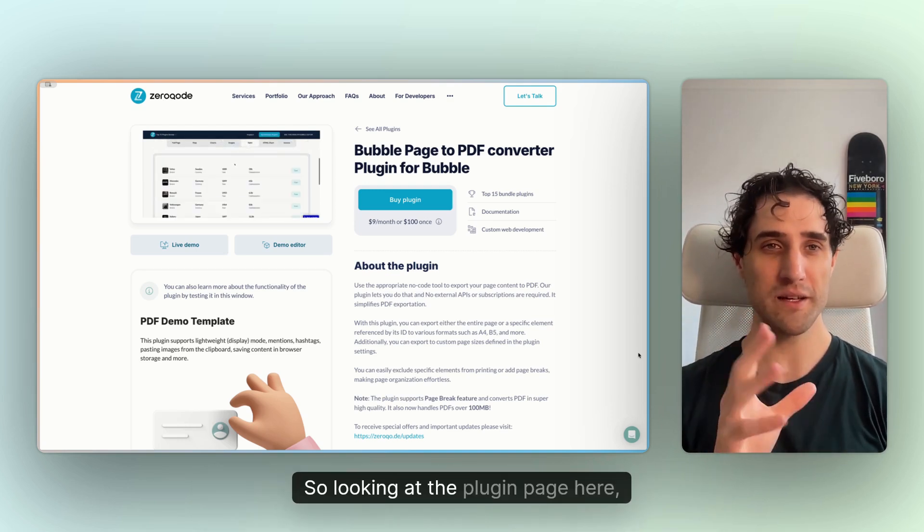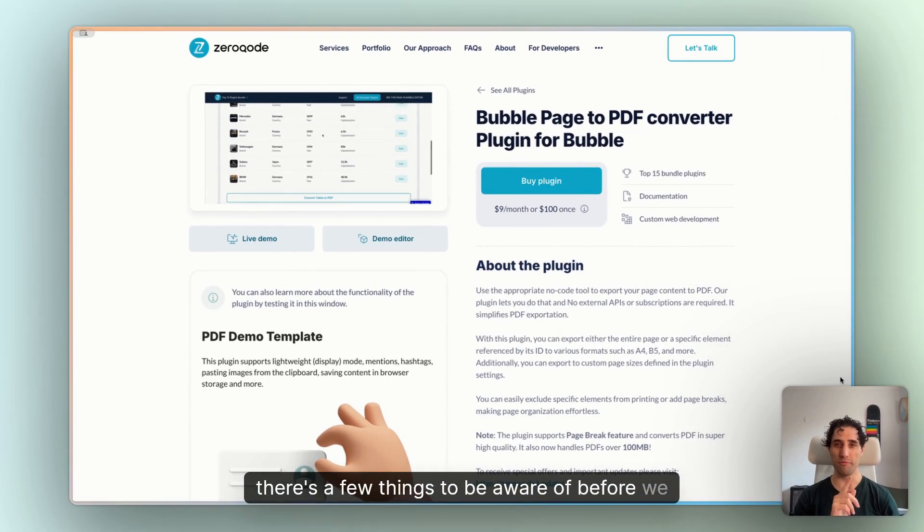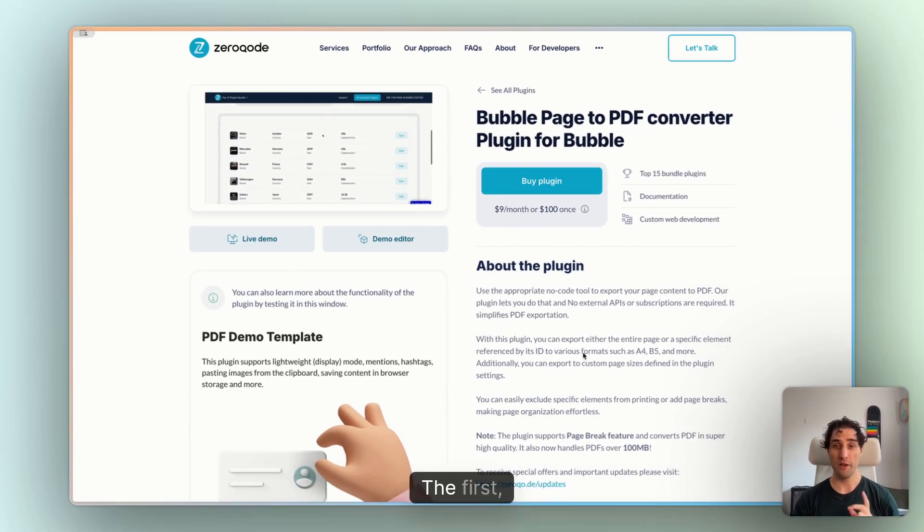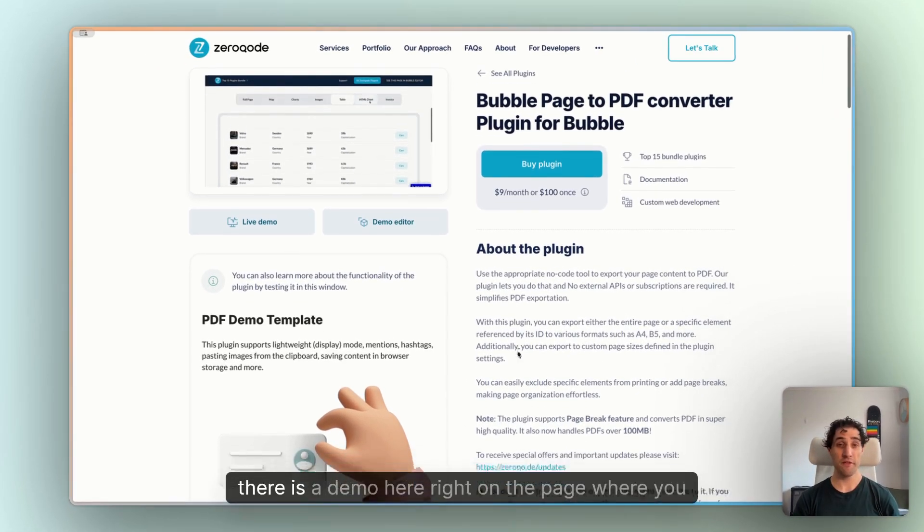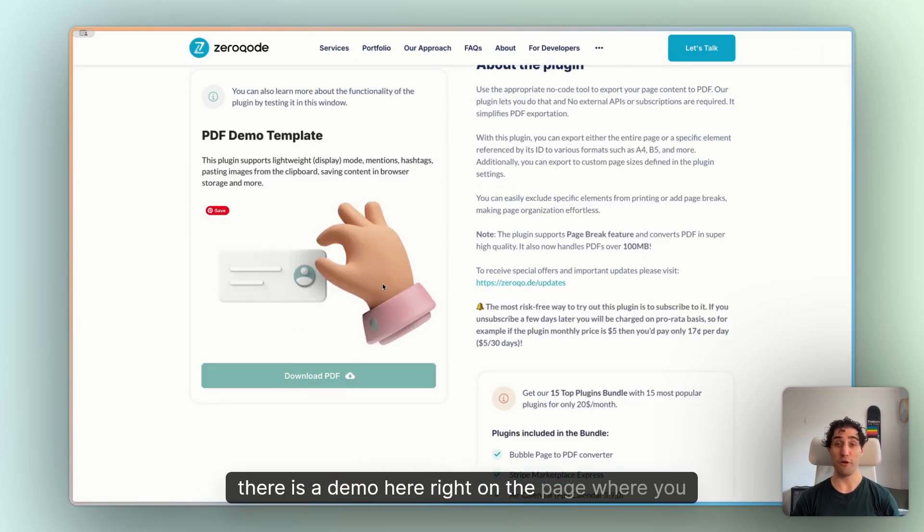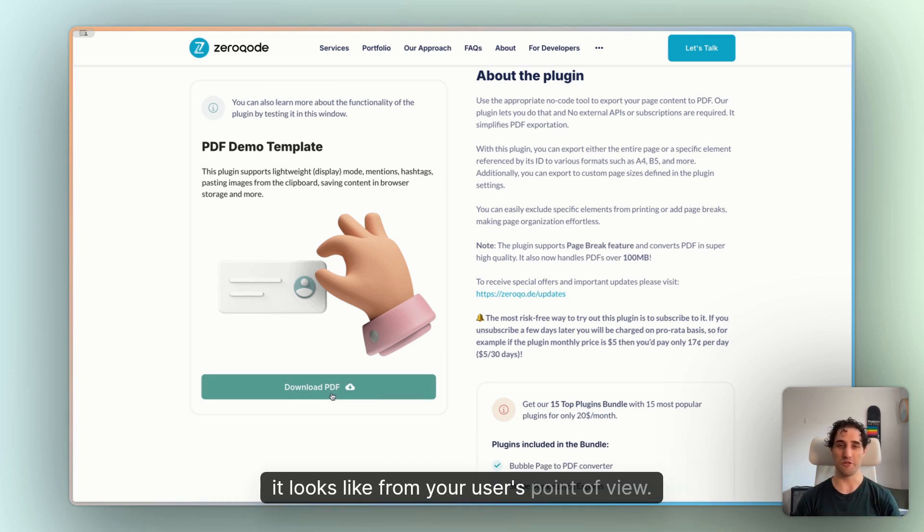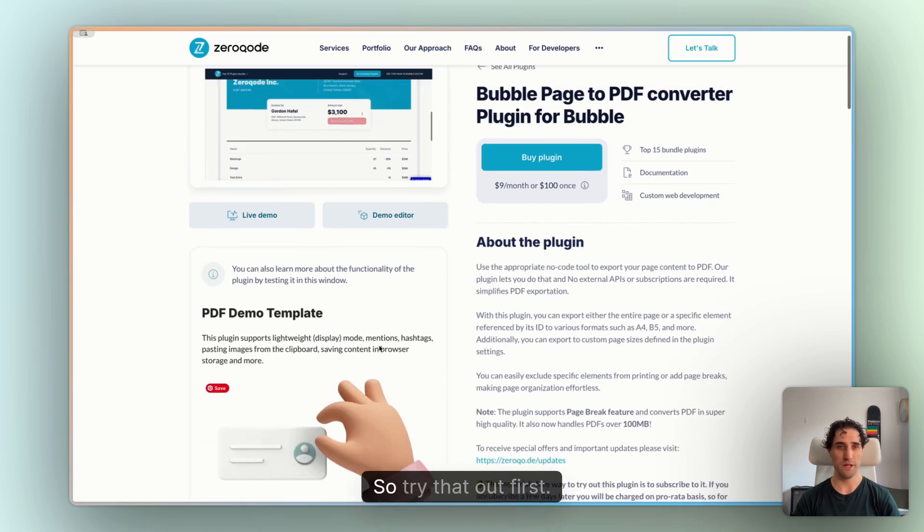So looking at the plugin page here, there's a few things to be aware of before we start. The first, there is a demo here right on the page where you can download a PDF of this page and just see what it looks like from your user's point of view.